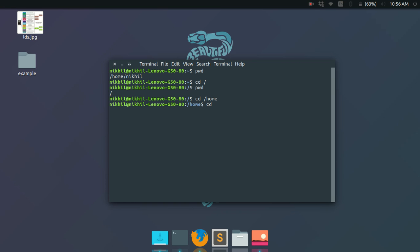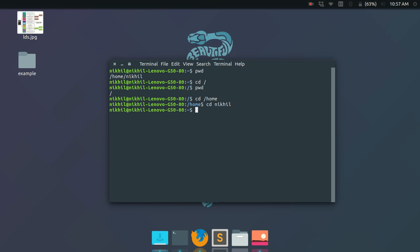Now let's talk about relative paths. A relative path is given in terms of the present directory. From the home directory, if I want to enter 'nickel', I can just type 'cd nickel' without any leading slash — meaning I want to change directory relative to the current directory. And look, I've entered the current user's home directory using a relative path.